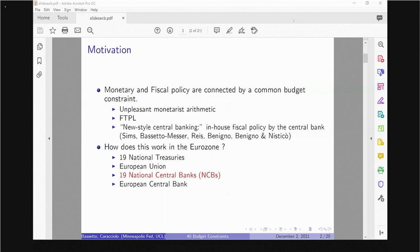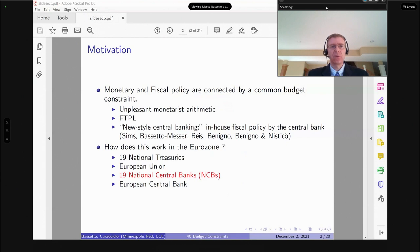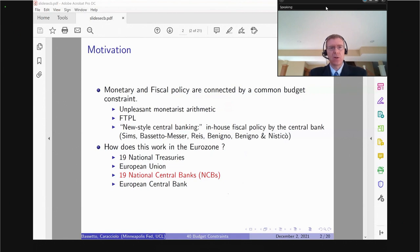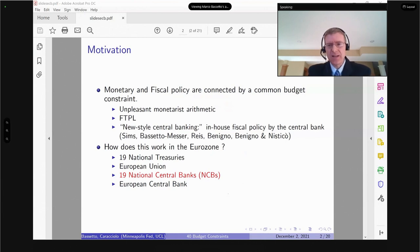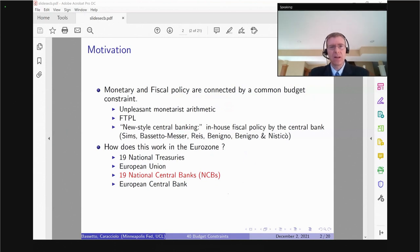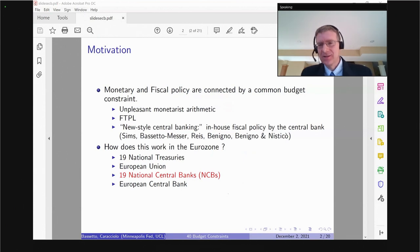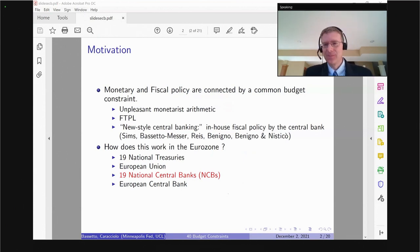So what's the motivation for this project? There's a lot of research devoted to the issue that monetary and fiscal policy are connected by a common budget constraint. I tend to think of one of the main contributions as being Sargent and Wallace's 'Unpleasant Monetary Arithmetic,' which was recognized by the Nobel Prize Committee.